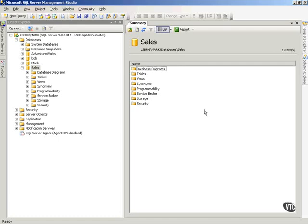Now there's going to come times when you need to adjust the sizes of your databases. I want to show you how to do that. Notice in the sales database, if I want to adjust the size of these files, a couple of ways to do it.